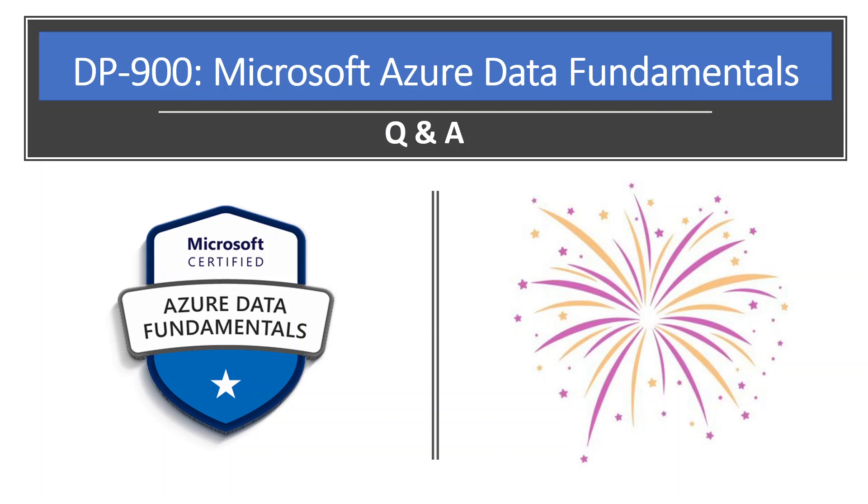I will share the link below in the description box for the Microsoft study materials and I wish you all the very best for your DP-900 certifications.